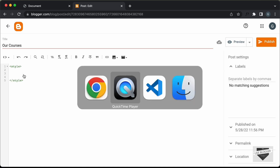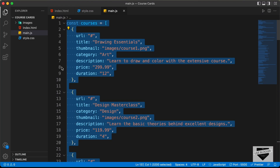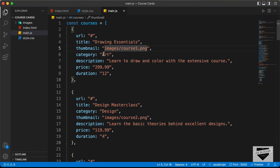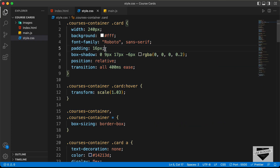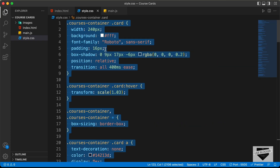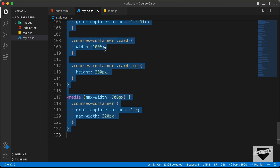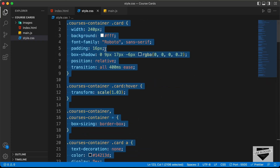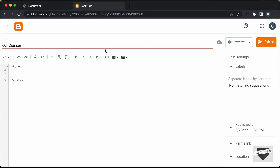Let's go to our source code — you can find the link of the source code in the description. Let's go to the style.css file, copy everything from here, and paste it inside the style tag.